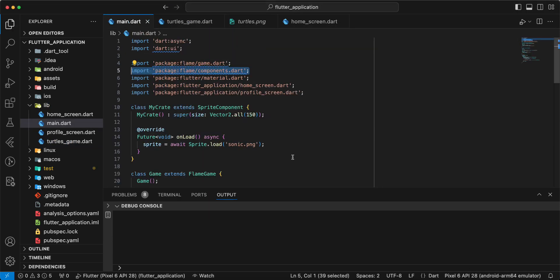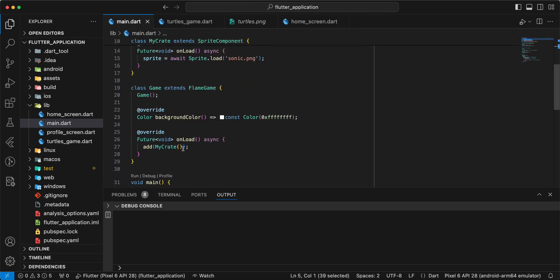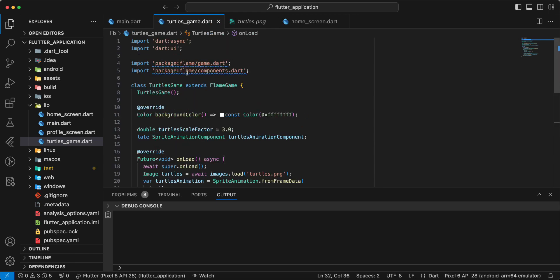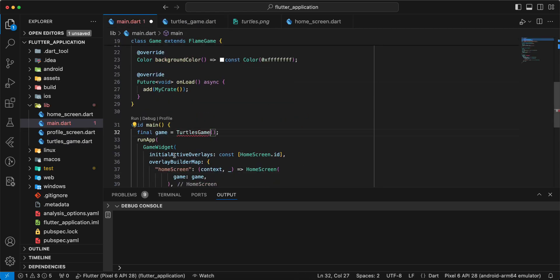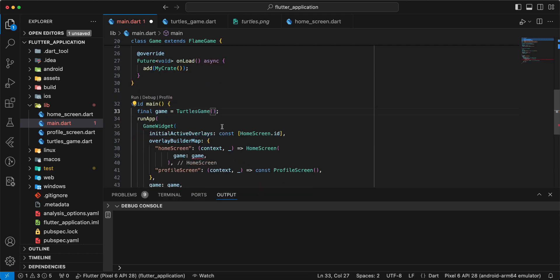Open main.dart, then we update game, add TurtlesGame, add import.